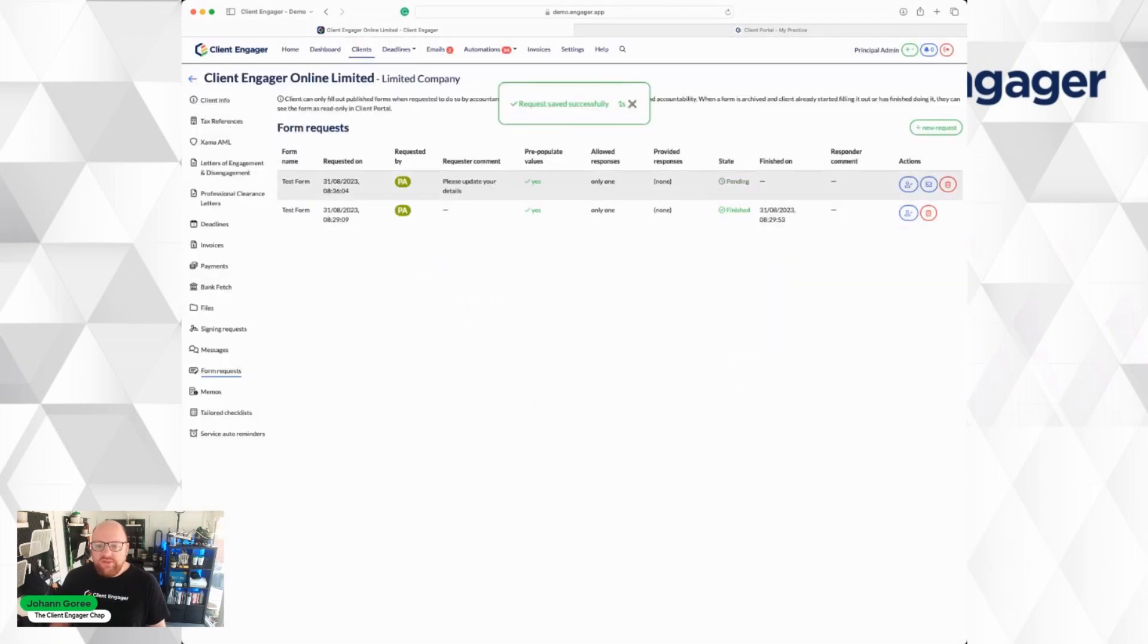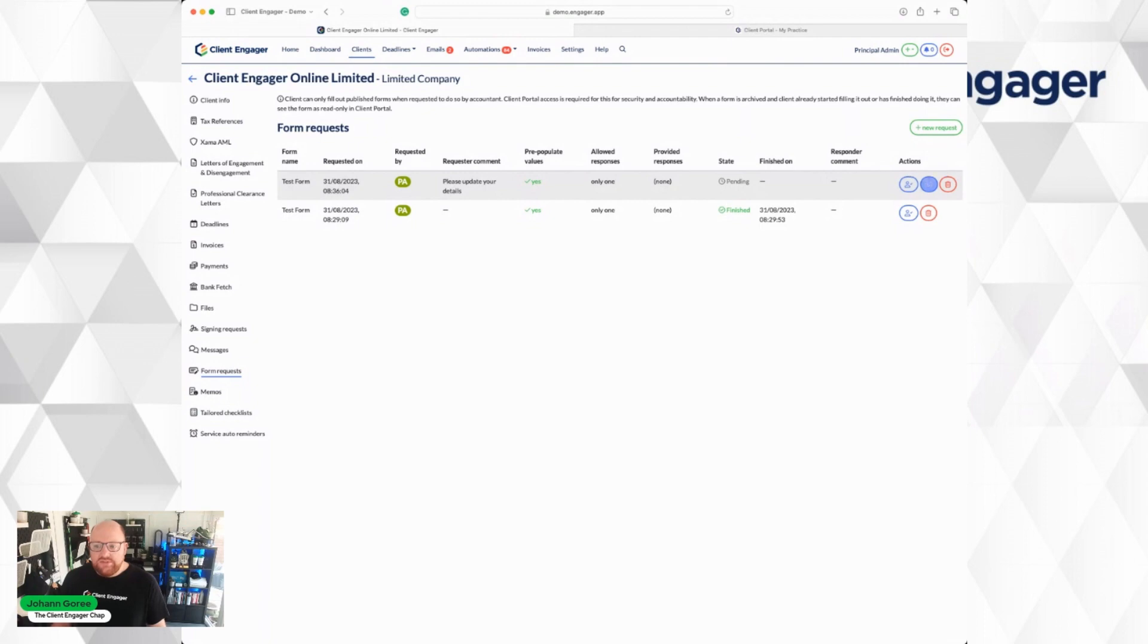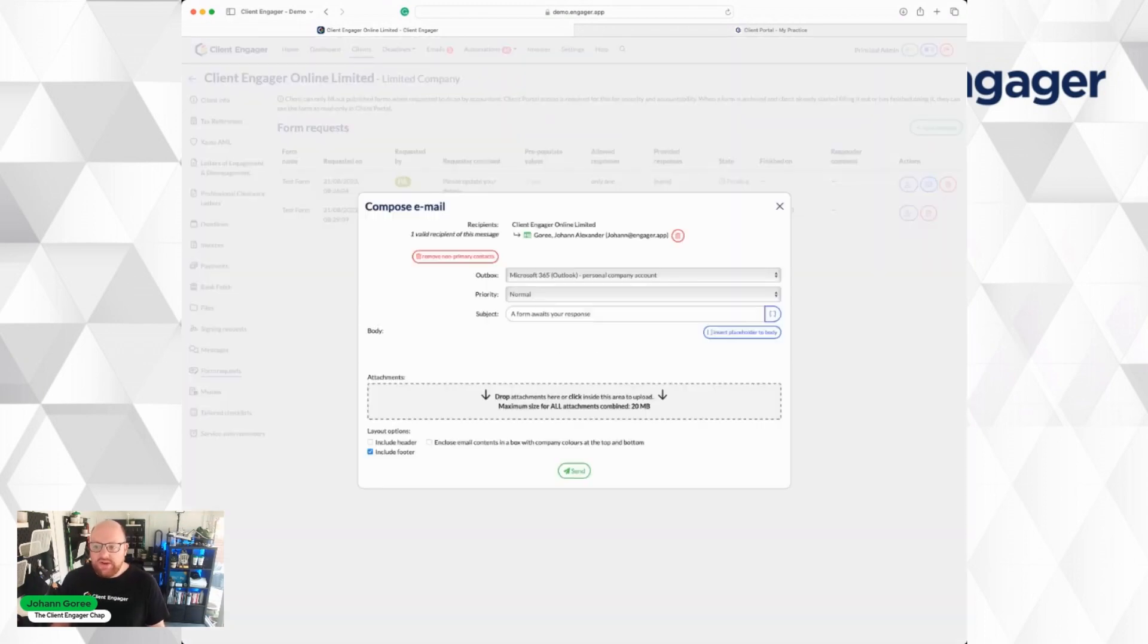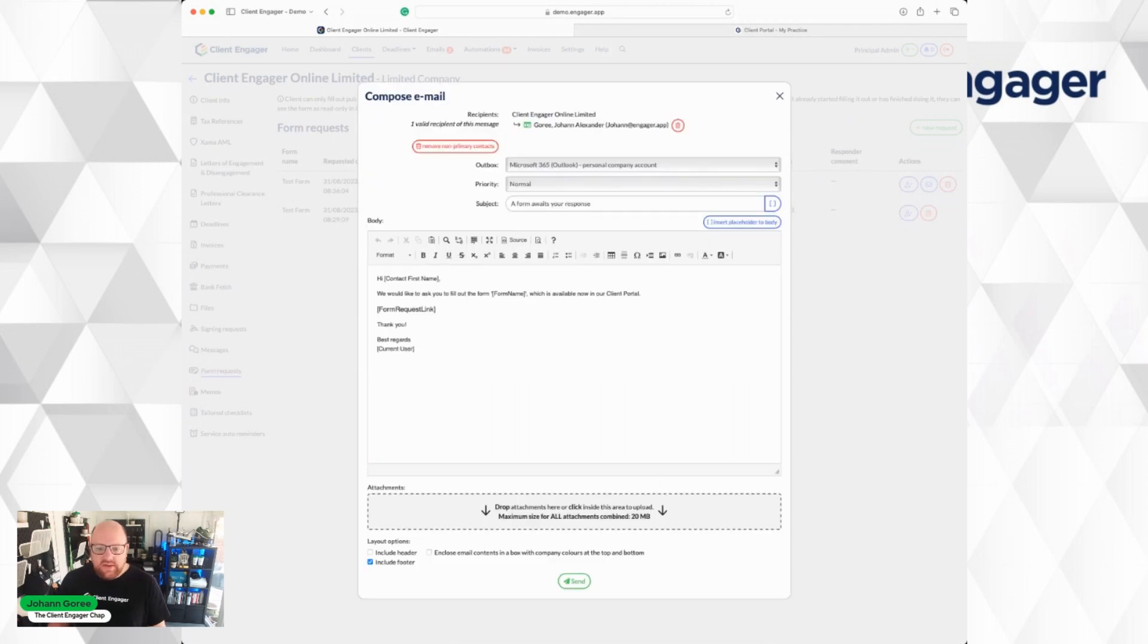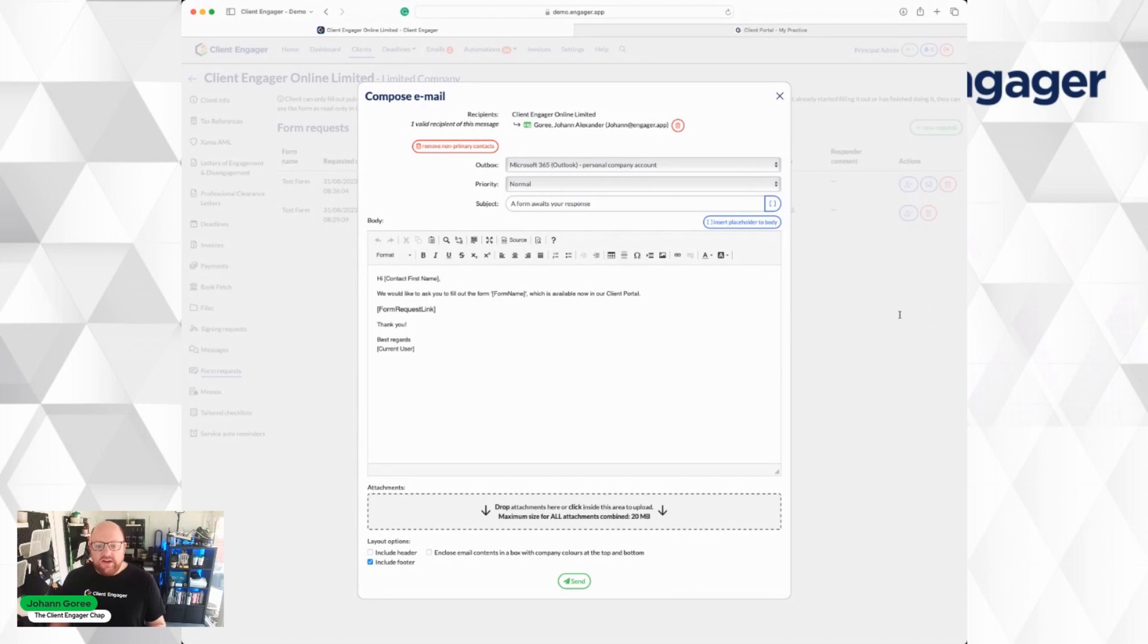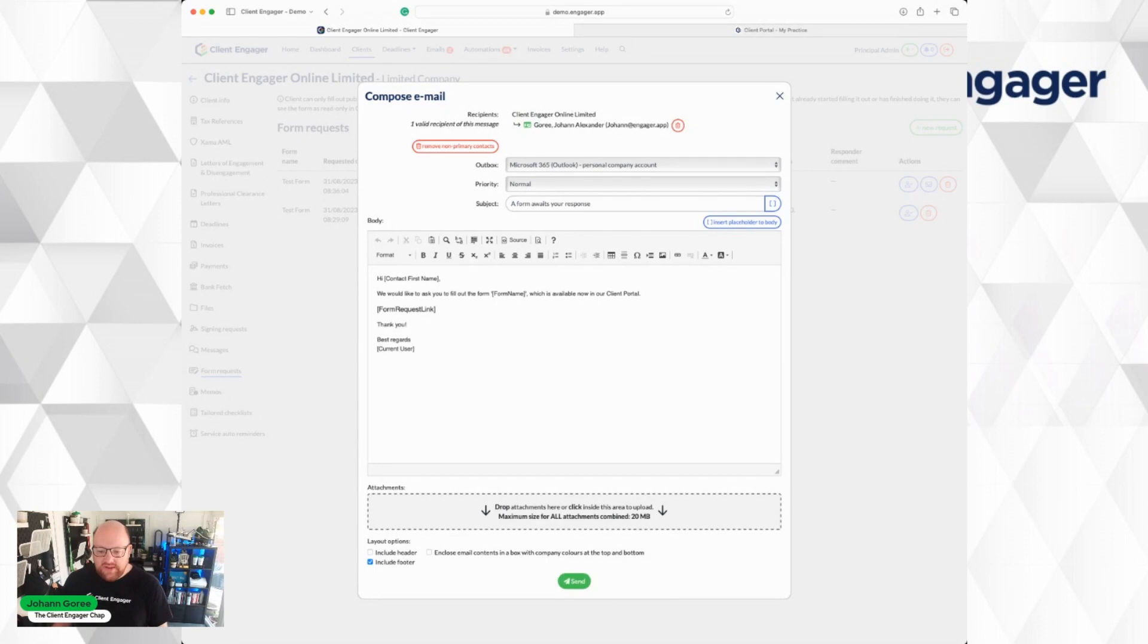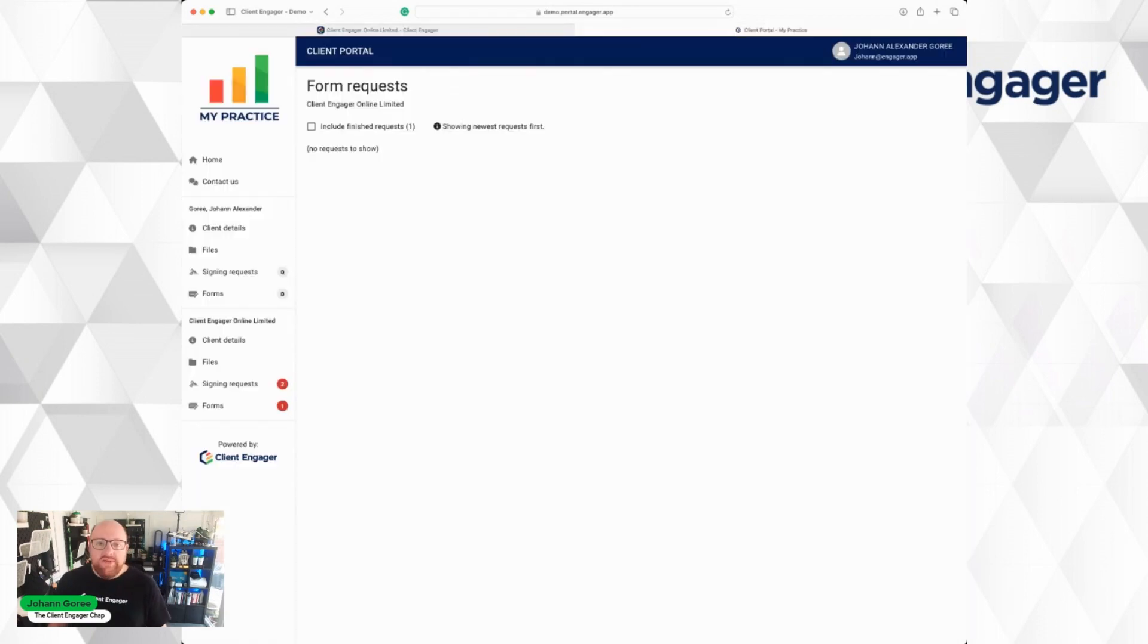And now we have the option to review the answers, which we won't have any because it's still pending, or to notify the client. So I'm going to notify my client. Just like signing requests, it automatically puts the form link in there. So when the client clicks on that, they'll log into their portal, and it'll take them straight to the form they need to complete. I'm going to press Send.